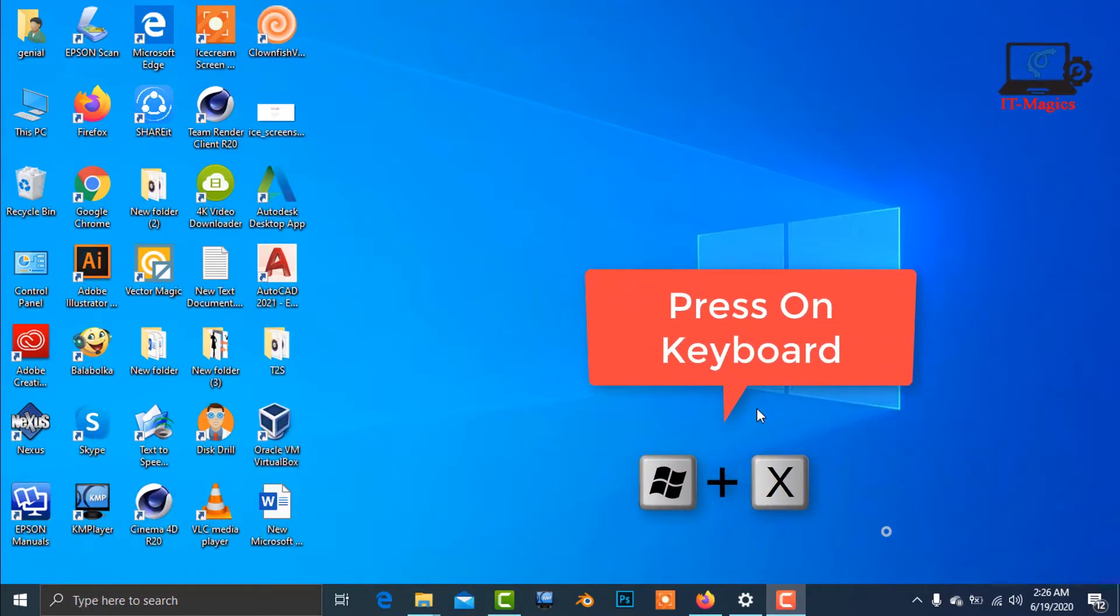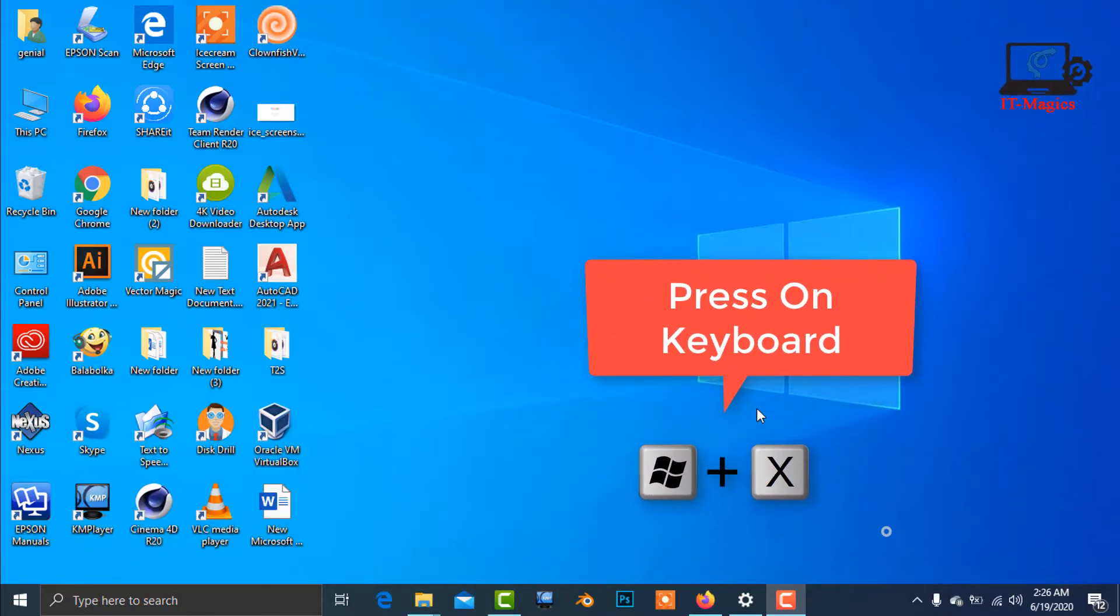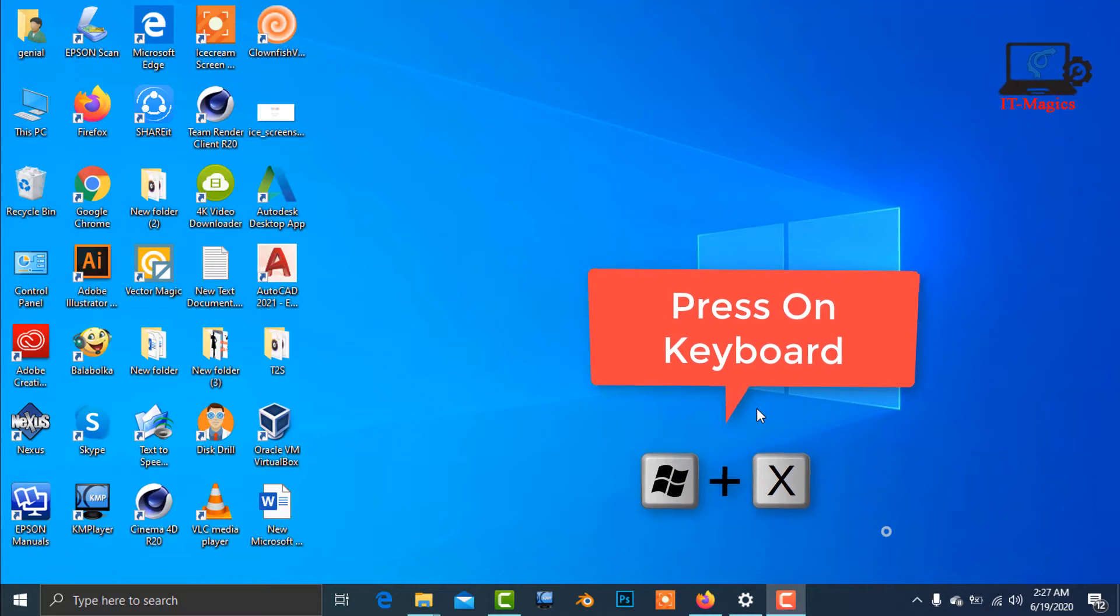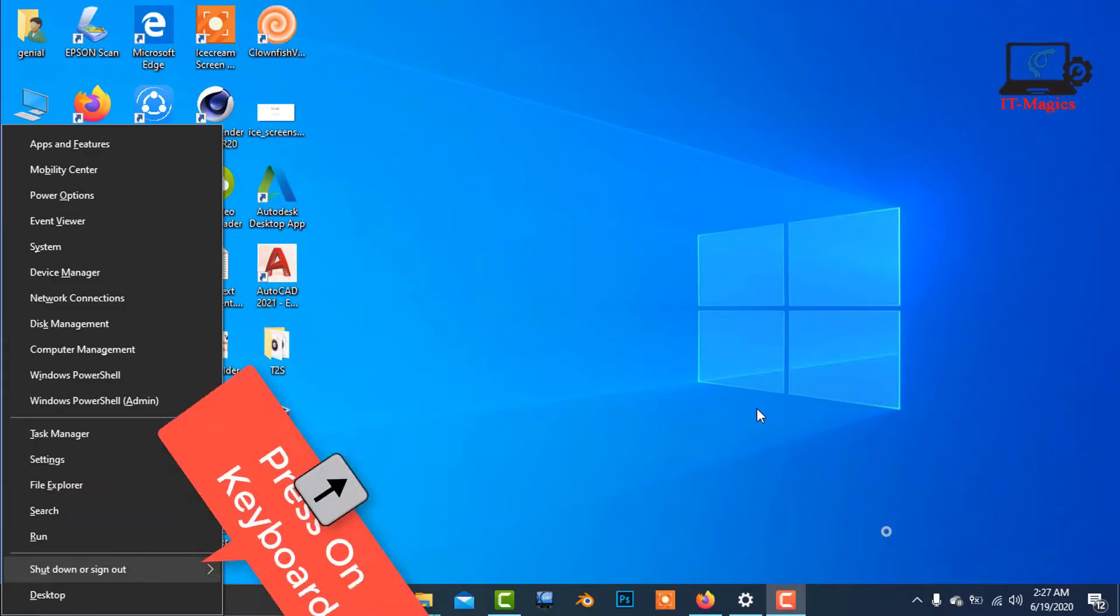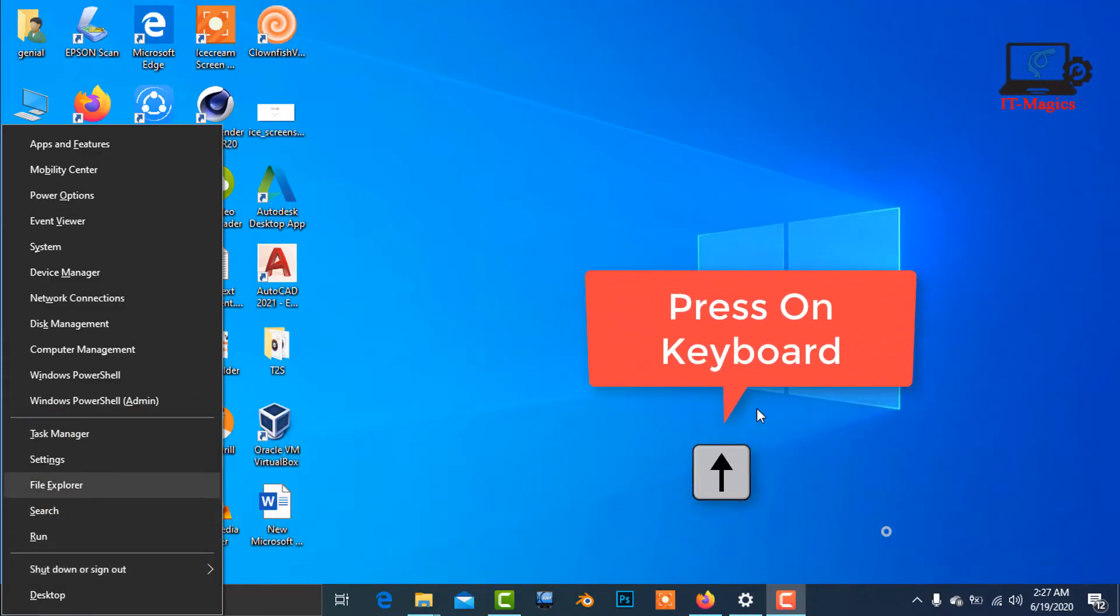Press Windows key plus X, then press the upper arrow key.